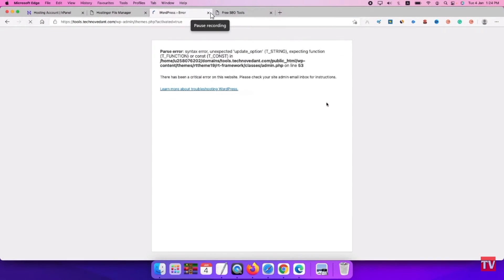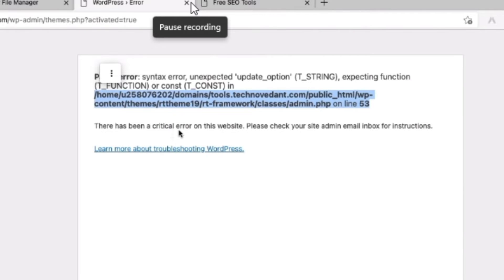When you go back to your website after saving the changes, you will see which plugin or file is causing the error. I'll zoom in — you can see the exact path: public_html/wp-content/themes/... You can see which file is causing the error. In my case I had deleted some theme files, so my theme was causing the error.